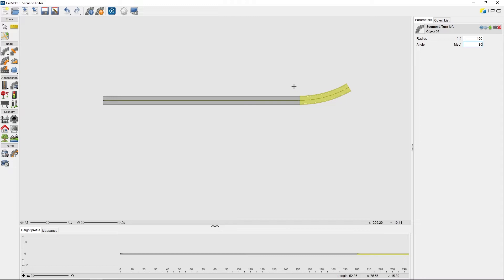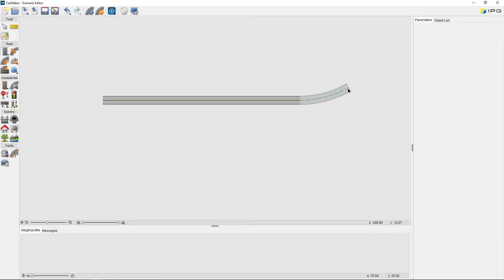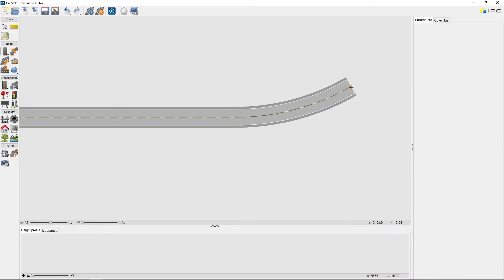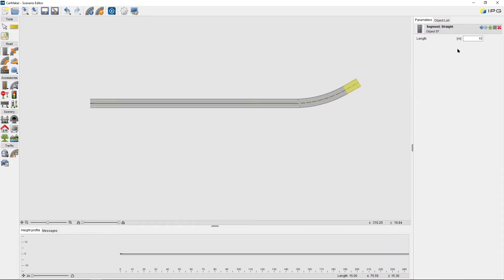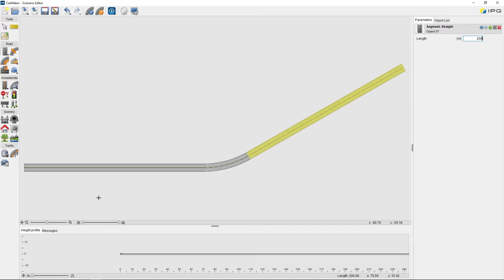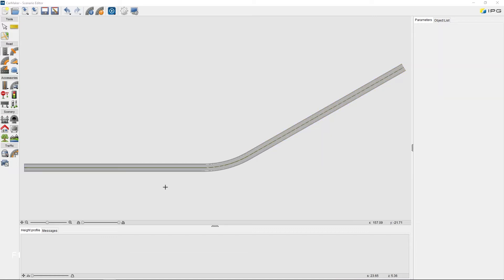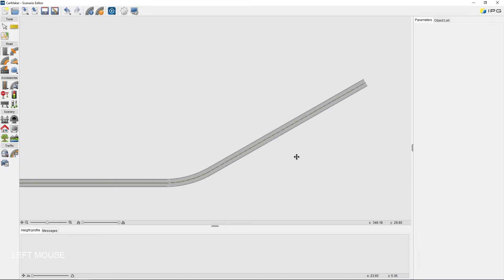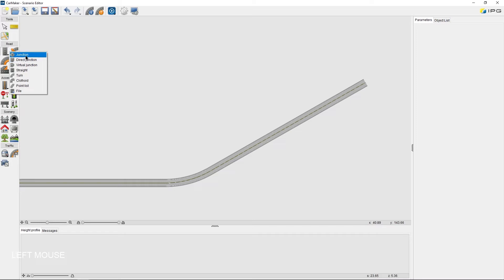At the end of this turn segment, I want to add another straight segment. So again, long click on the Road Segment function, select straight, click on the end node of the turn segment, and I can adjust the length again. With this function here, I can center the view of my road network. At the end of this segment, I want to create a junction with three junction arms. There are three different junction models available in CarMaker, each one more suitable for different use cases. Under the Road Segment tool, I can see there are three different junctions: a normal junction, a direct junction, and a virtual junction.